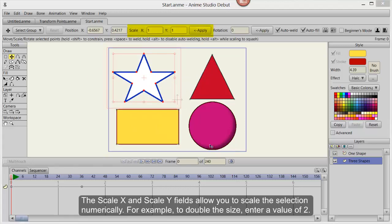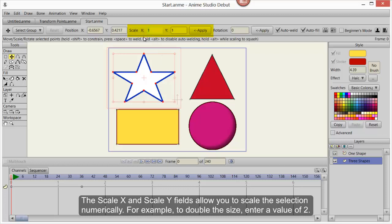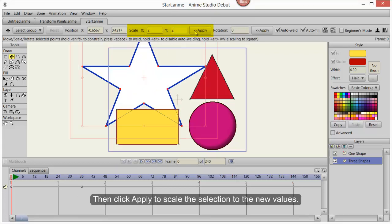The Scale X and Scale Y fields allow you to scale the selection numerically. For example, to double the size, enter a value of 2.